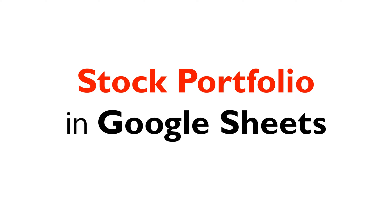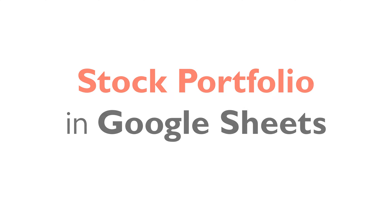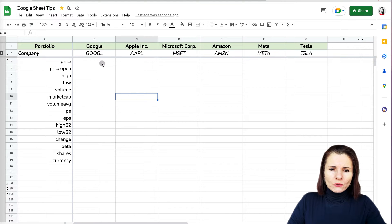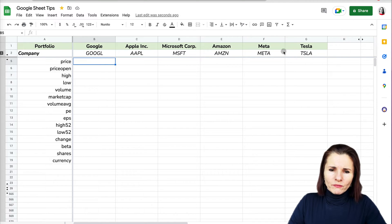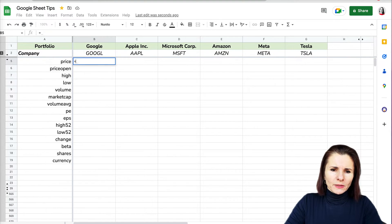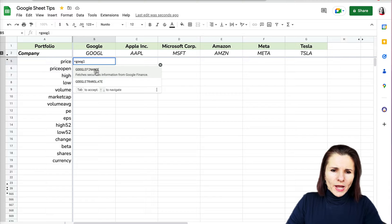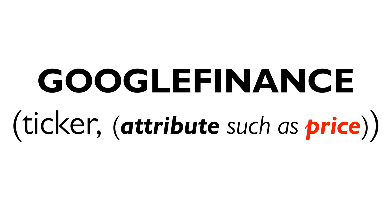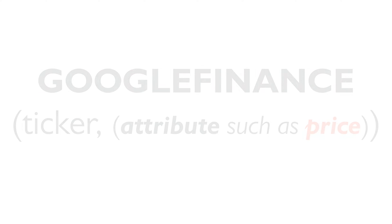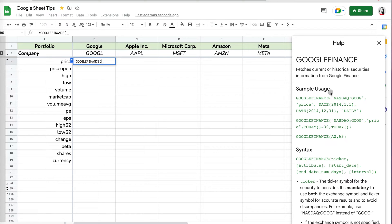However, it's even better if you can track your portfolio or stocks you want to follow in Google Sheets by pulling the information from Google Finance. So I have a Google Sheets here and I listed some of the companies that are most followed on Google Finance, and I'm going to use the GOOGLEFINANCE formula.